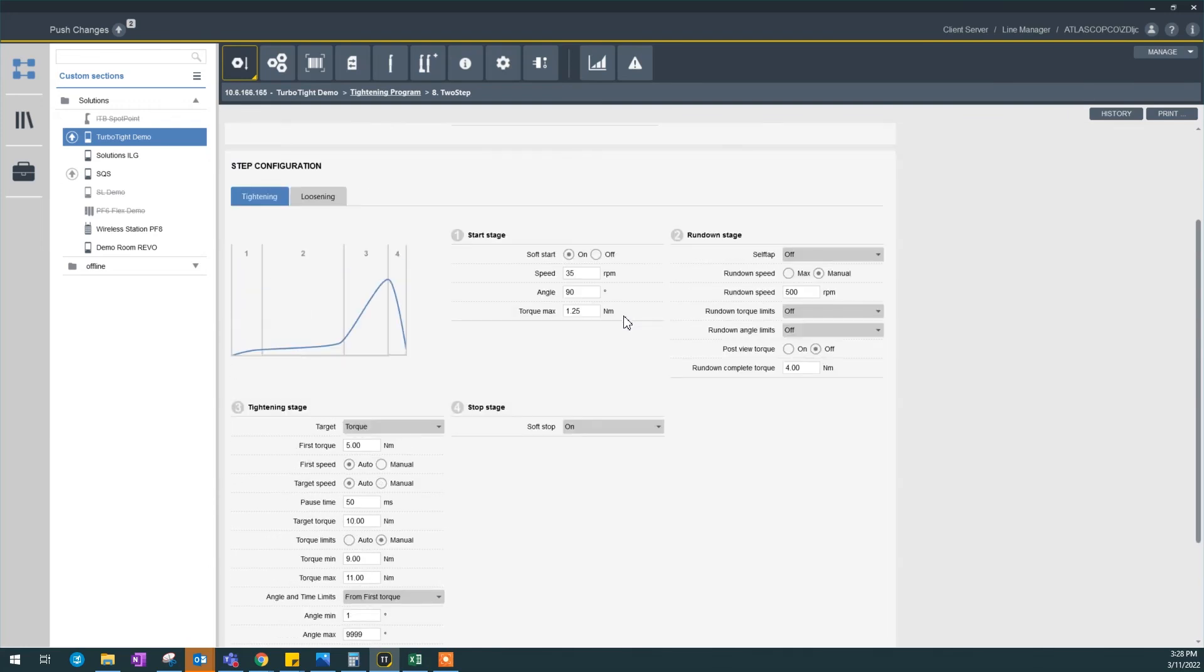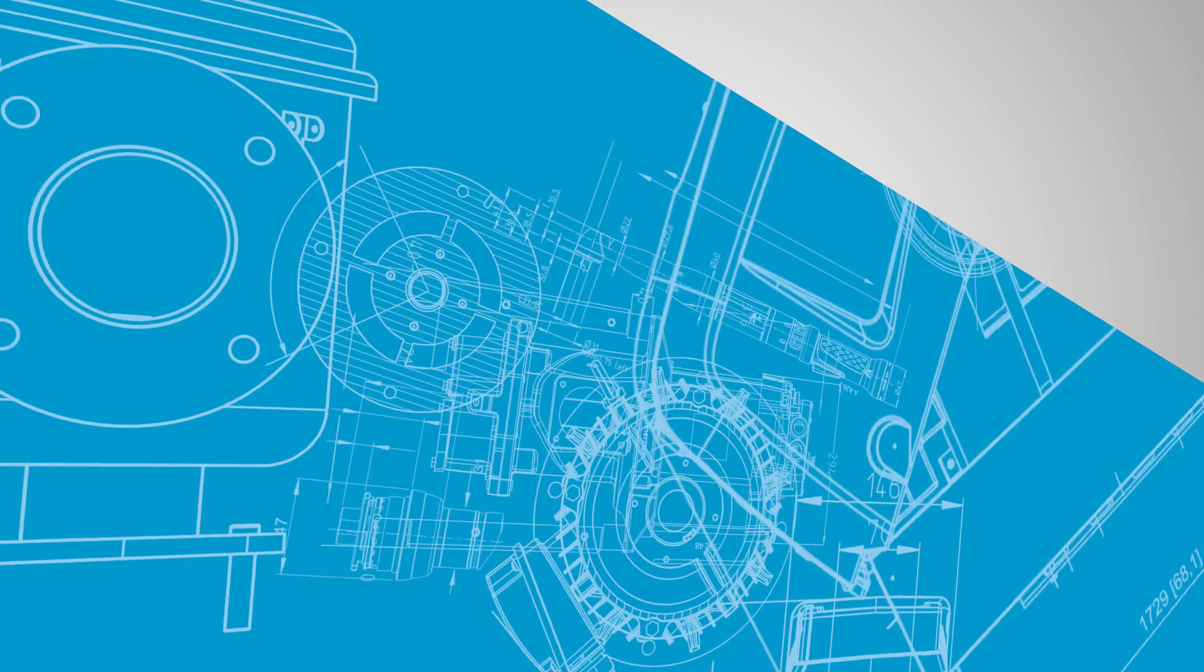That's pretty much it setting up a two-step timing. So that's it on this video for ToolsTalk 2. I hope that was helpful. If you have any more questions, please contact your local Atlas Copco representative. Thanks for watching.